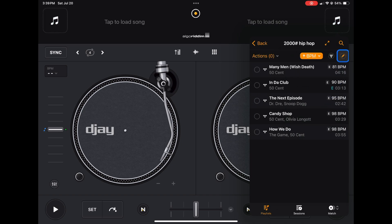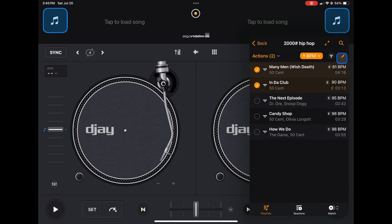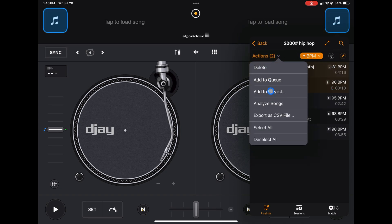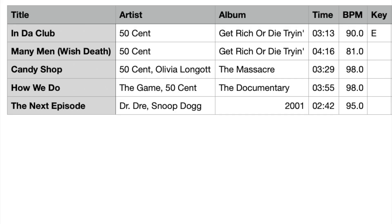And then you could edit by pressing this pencil here and then choose an action. You've got all these actions—you can analyze the songs, you could export to a CSV file that will give you a written list of your playlist and it will be saved in your files. So that's how you could get started with making your playlists.